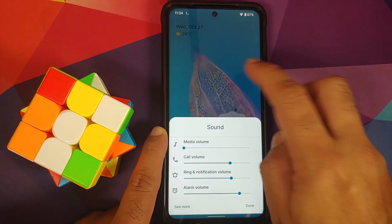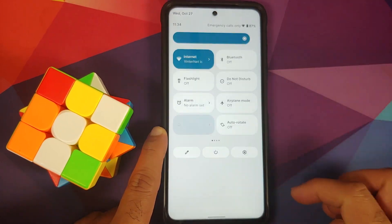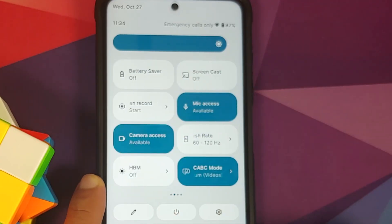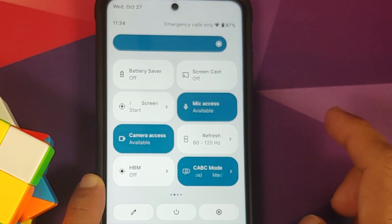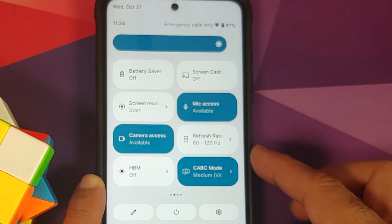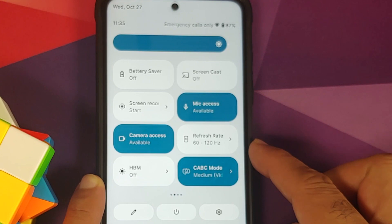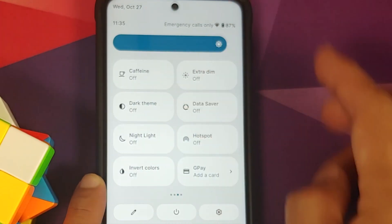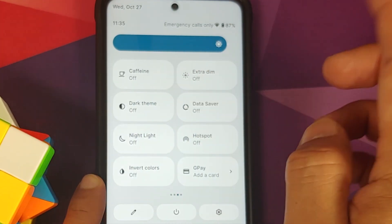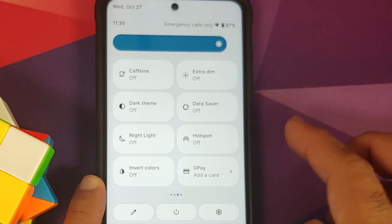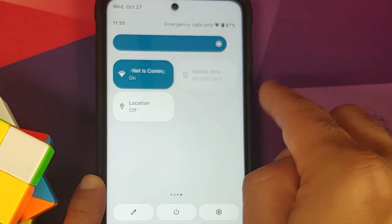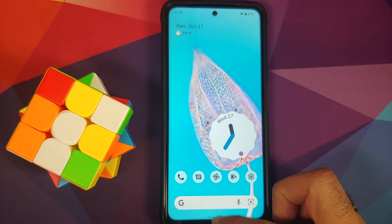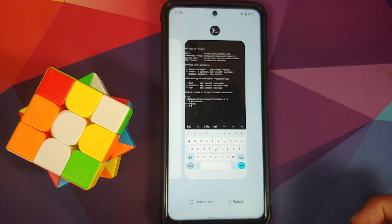This is your power menu, and this is how the volume panel looks. As for the quick settings panel, here it is. They have added extra tiles like CABC, HBM, refresh rate, and they've also added tiles for caffeine, extra dim, dark theme. Of course you can switch between Wi-Fi and mobile data as well.